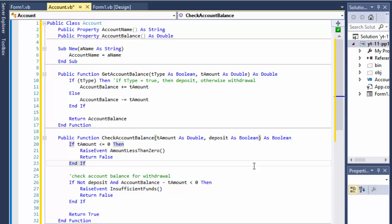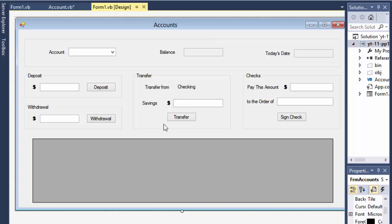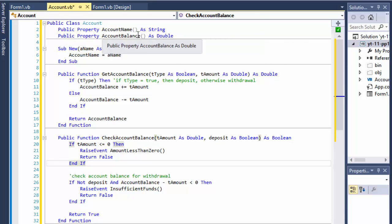Hello fellow coders, this is Pavel and this is part 3 of the bank account exercise from Introduction to Programming using Visual Basic — chapter 11, project number one. In the previous videos I showed you the form and the functionality we are creating. We have the form and we have the account class, so in this exercise we'll continue creating our classes. The exercise calls for classes Account and Transaction.